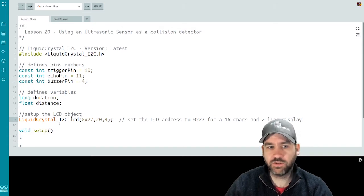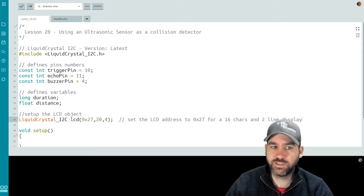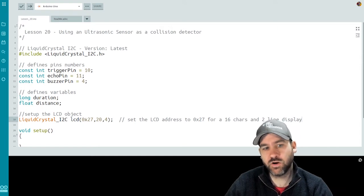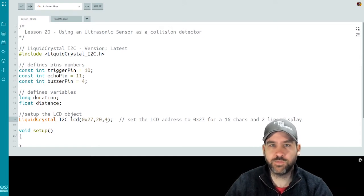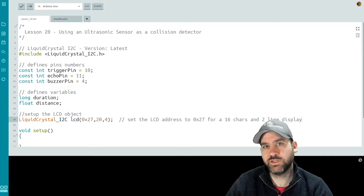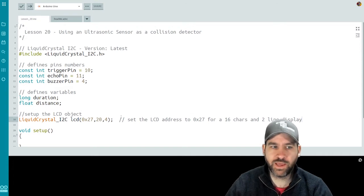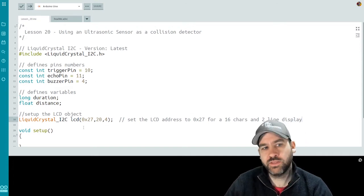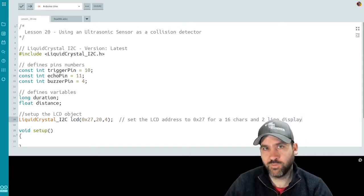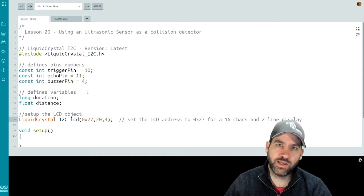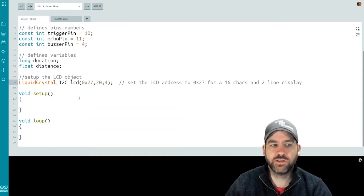Then I'm going to set up my LCD object for my LCD display. So liquid crystal underscore I2C LCD 0x24, 20, 4 sets up my 16 by two line display for this particular LCD. This is our setup for the variables and libraries that we need to work with in our file.